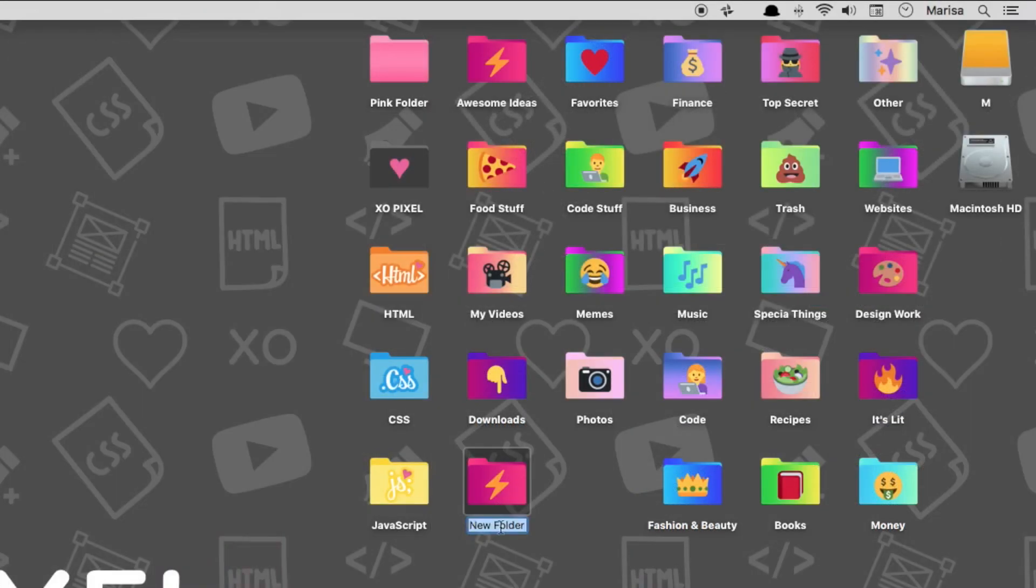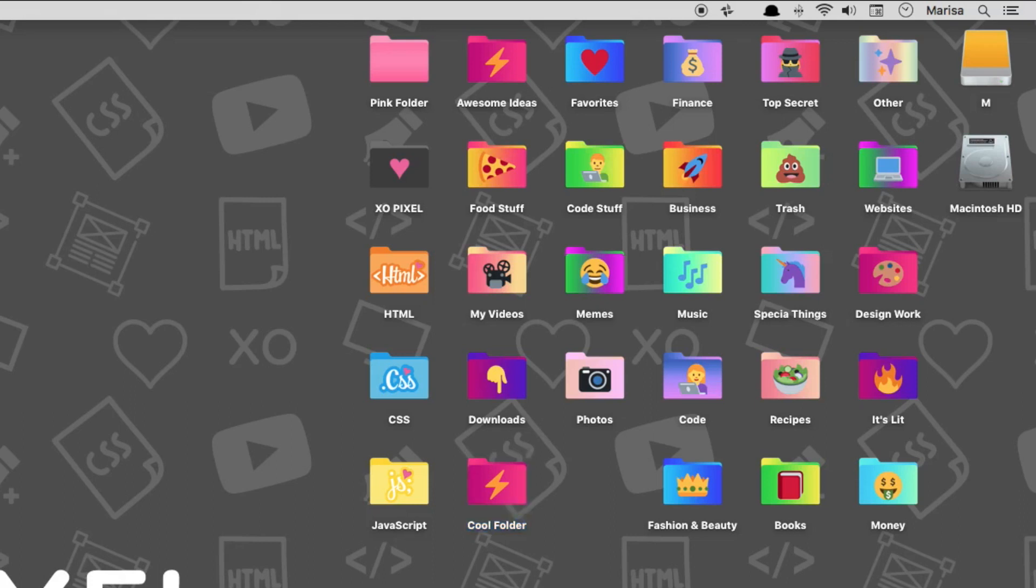So, there you have it! You now have pretty awesome customized folder icons that you can use on your computer. You can use all of them or only a select few folder icons. It's totally up to you.